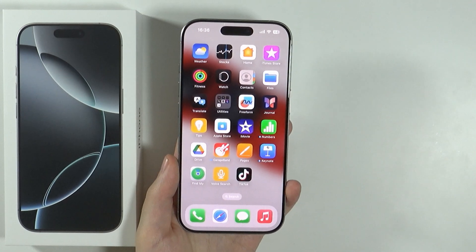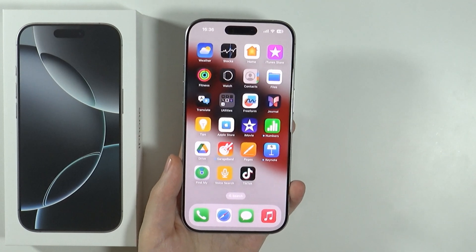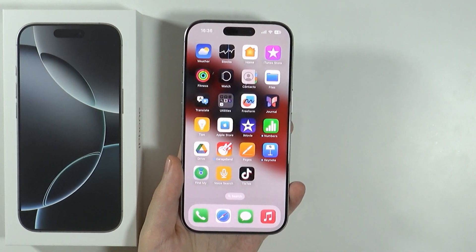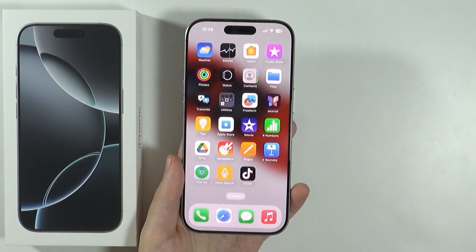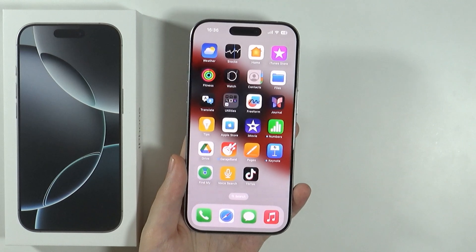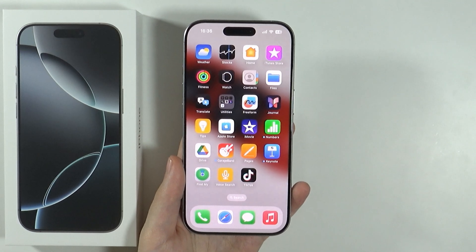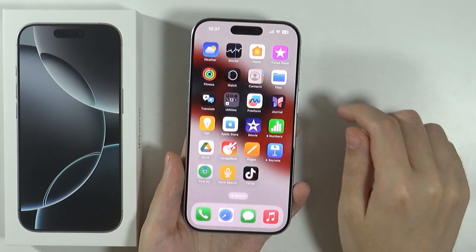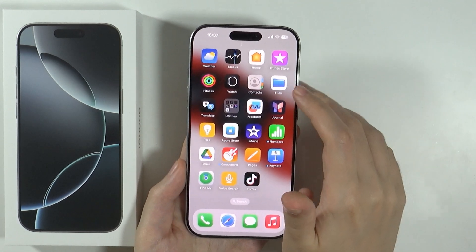Hello, in this video I'm going to show you how to edit PDF files on iPhone 16 Pro and Pro Max. You can actually edit PDF files a little bit by simply using the Files app on your iPhone.